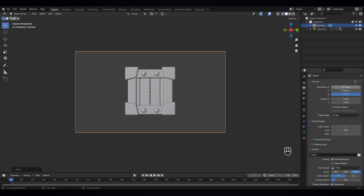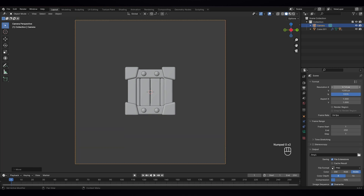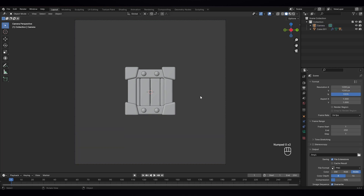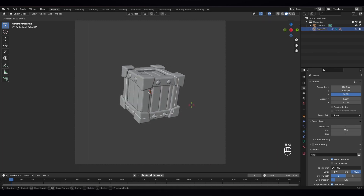Go there and one thousand two hundred, two thousand two hundred. That looks nice. Let's rotate it a bit here.